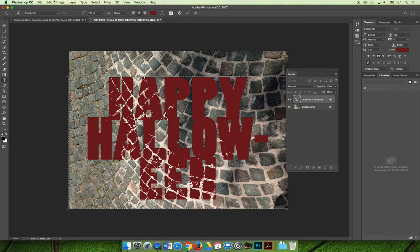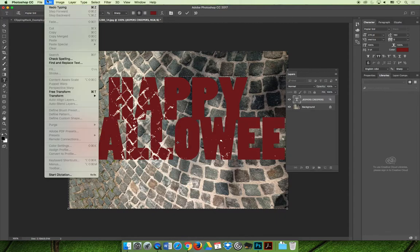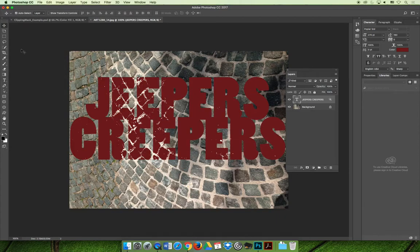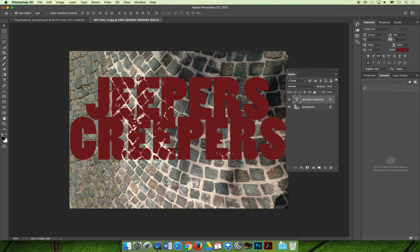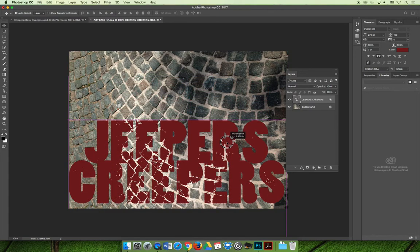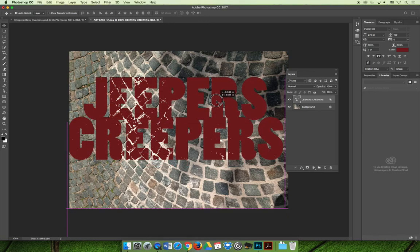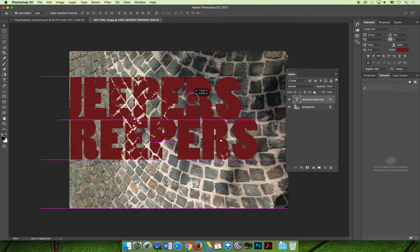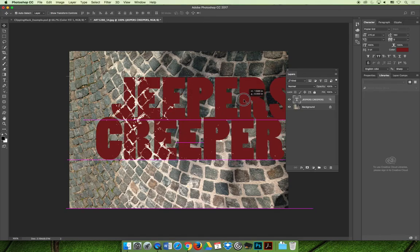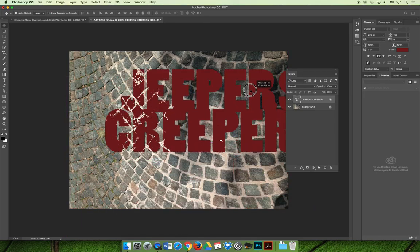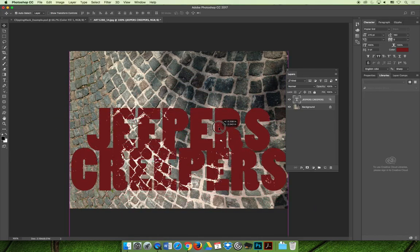Another thing that you can do is you can move the artwork on the page. So if I decide that Jeepers Creepers should be at the bottom of the page, because I'm going to put something at the top of the page, as I move it, it still has the effect applied. It's not an instance of an effect right in this position. I can move it. And as I move it, the effect stays the same. And I just kind of reposition the artwork underneath.